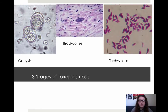You have the bradiozoites, which is a tissue cyst in a muscle tissue. And tachyzoites, which are rapidly dividing cells that are the initial stage of infection in humans.